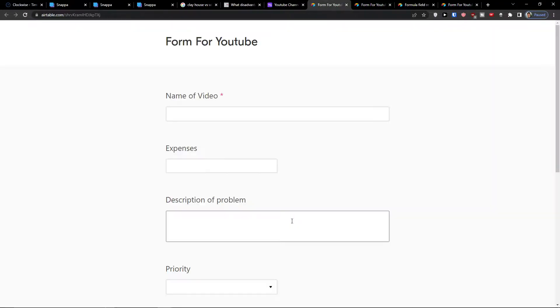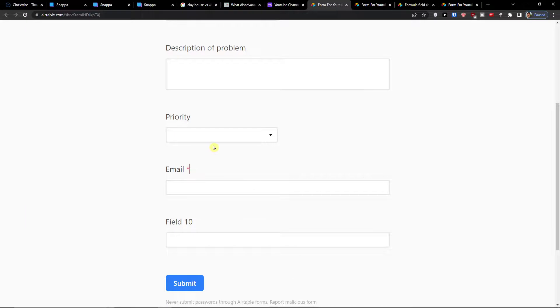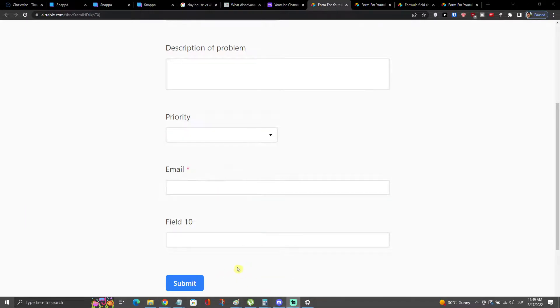And then I can easily open the form and see how it looks like. So this is pretty much it how we do it and this is how we can use it.